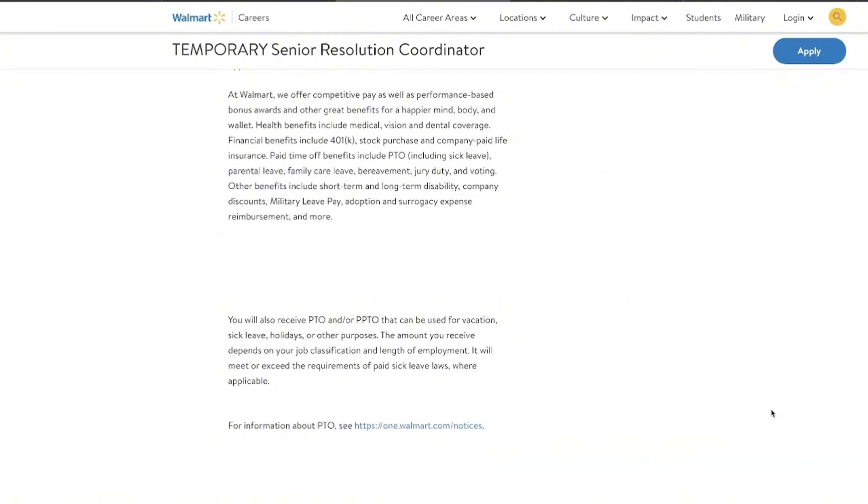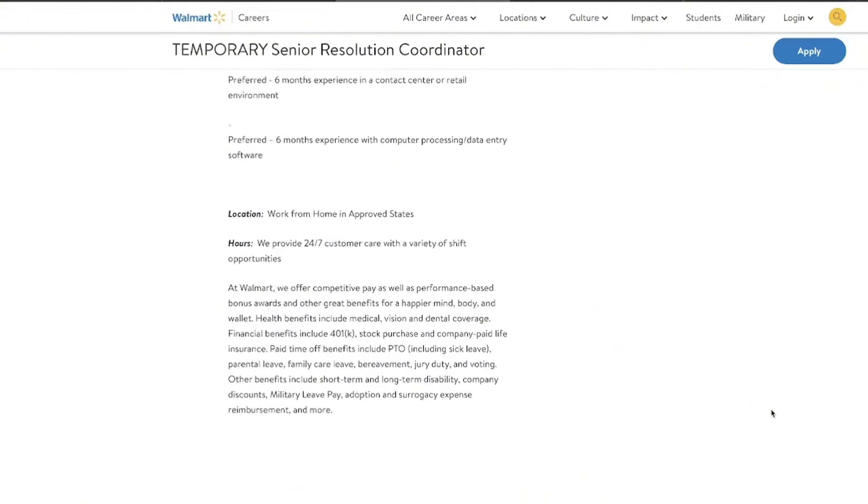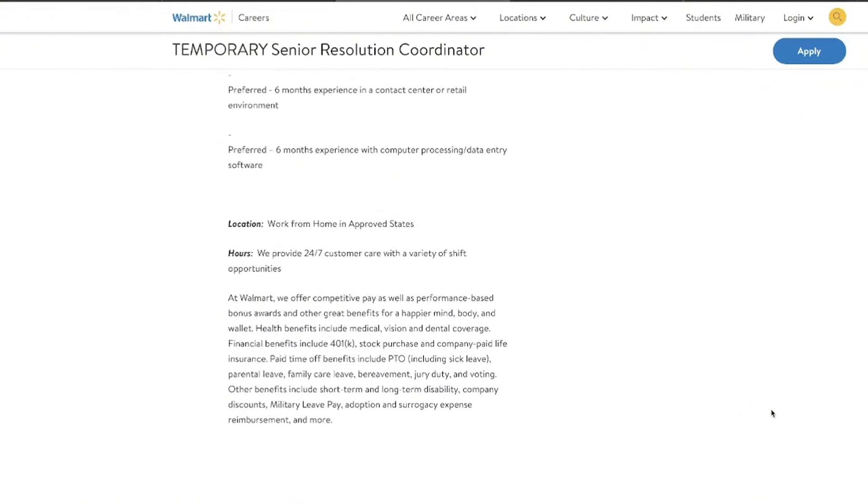Now they do provide health benefits, financial benefits, 401k, stock purchase options, paid time off, plus there's also a range of other perks like tuition assistance through their Live Better You program. This covers high school completion to a bachelor's degree. So if you are looking to go to school in any capacity, it's going to be a great program for you to take advantage of.